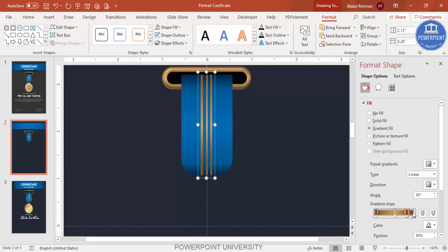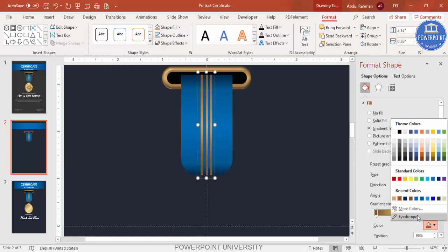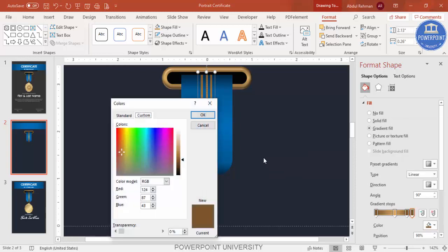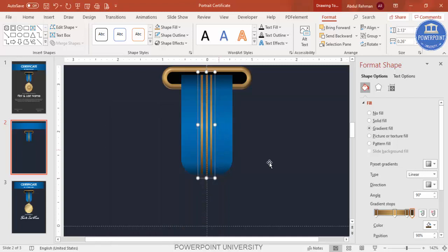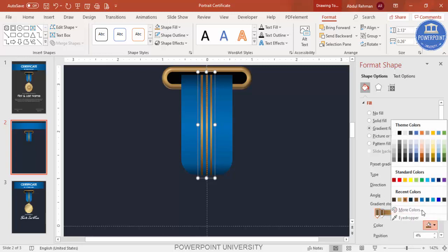If you want an even darker color, add one more gradient stop, go to More Colors and make it darker on both sides.